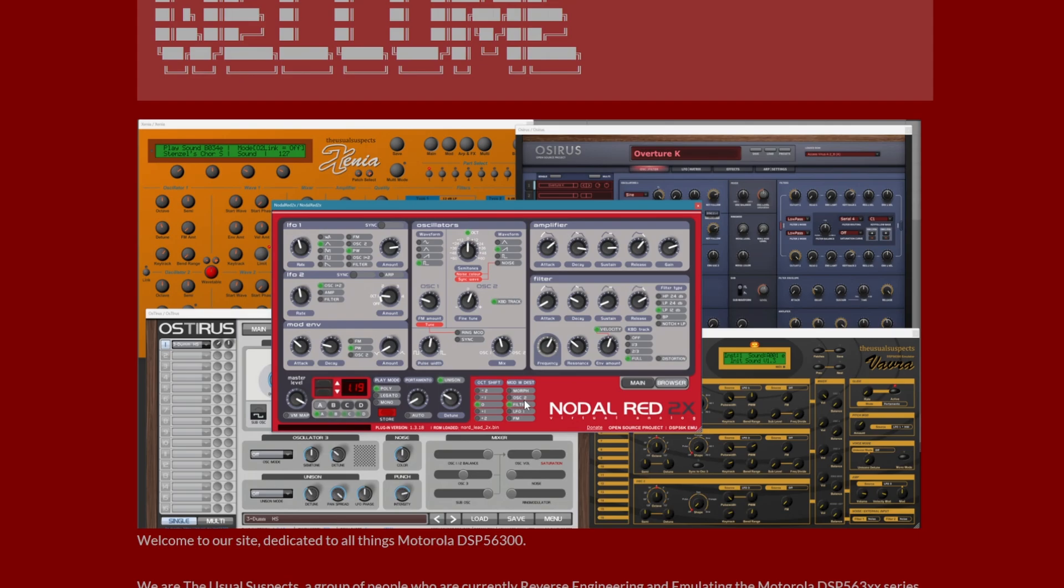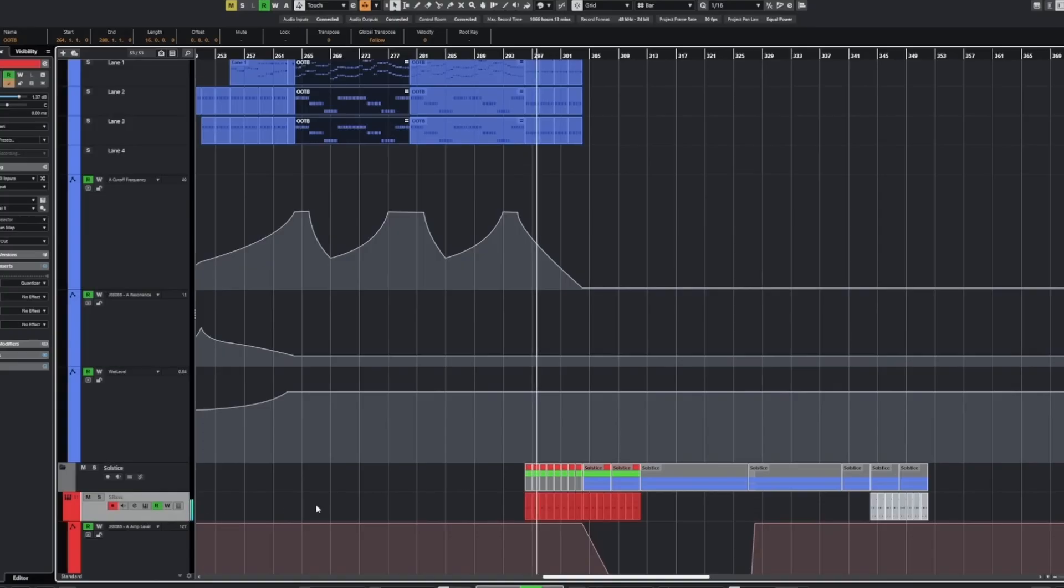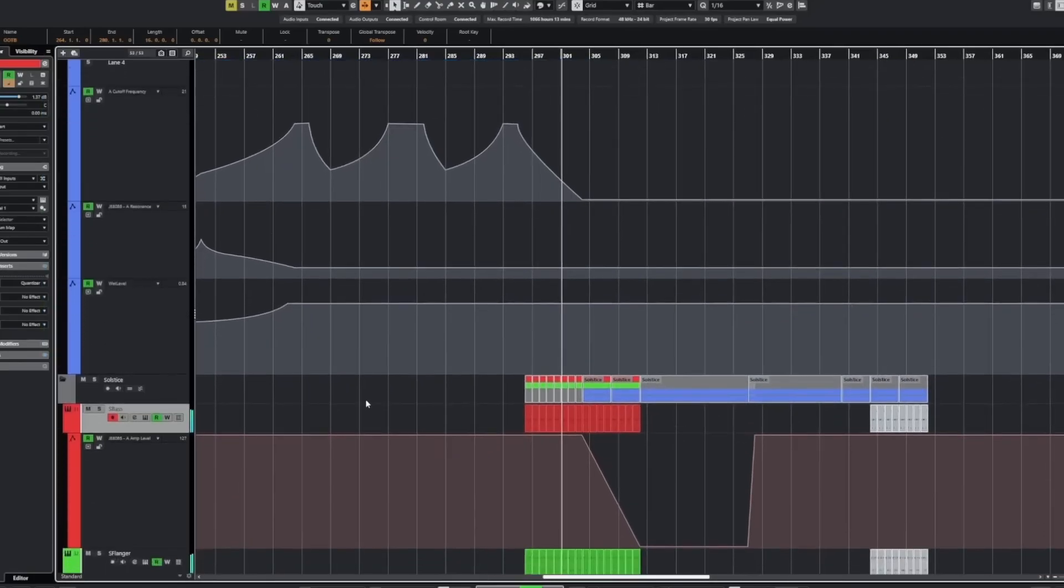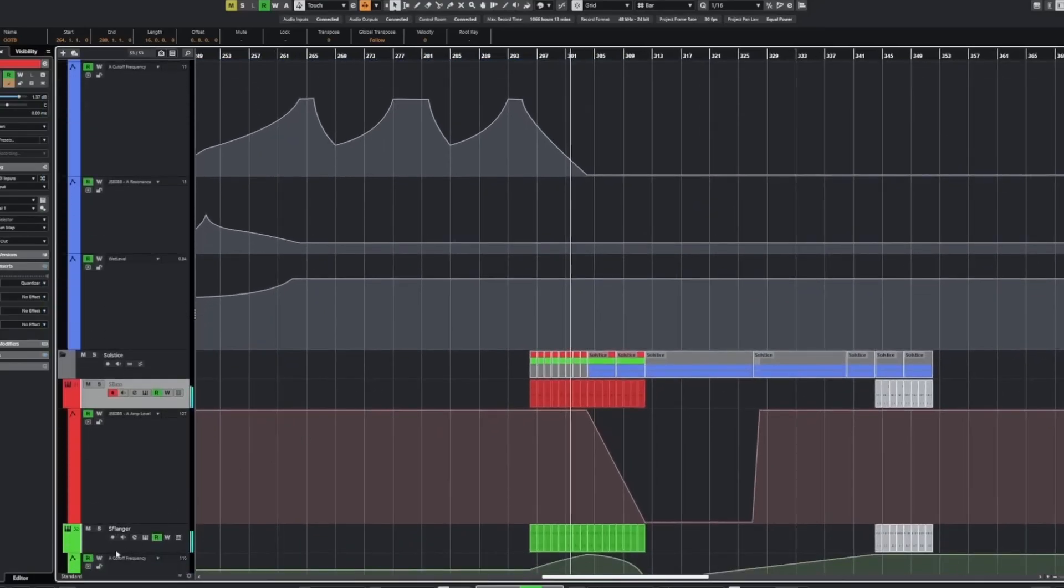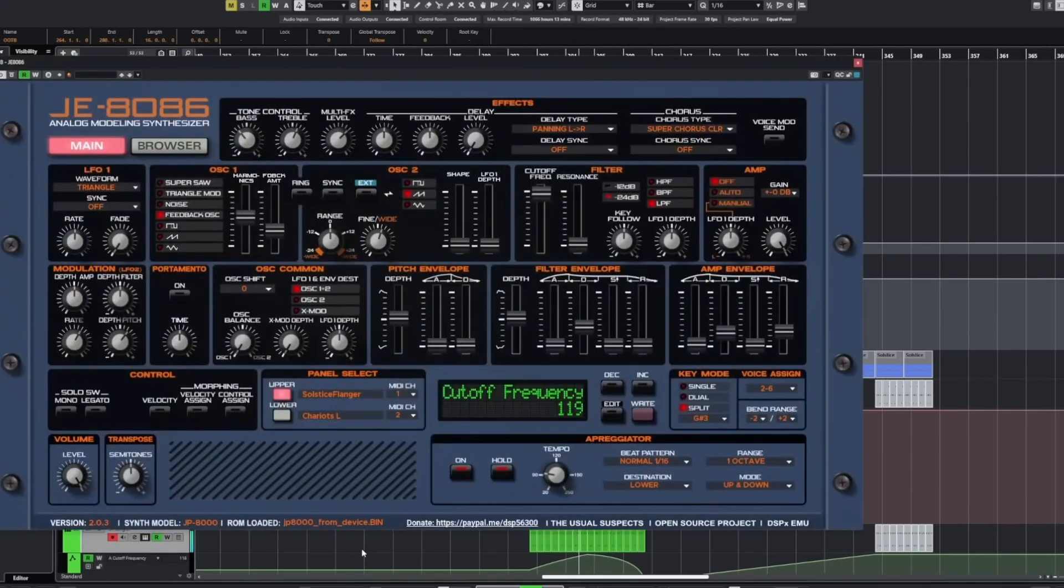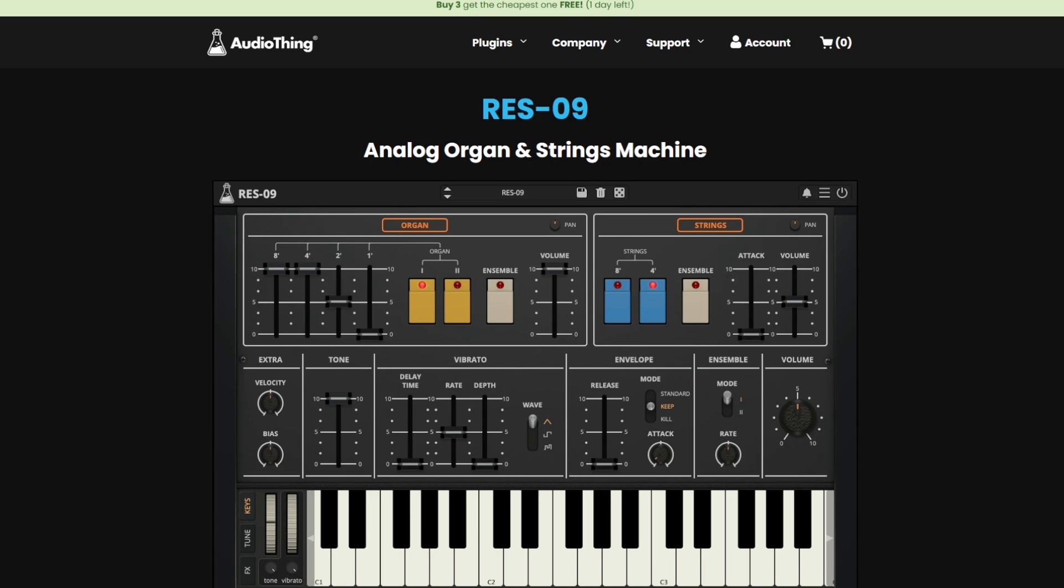They also showed a first teaser of the Roland JP-8000 emulation, which looks really impressive and sounds really good. It's in the making and also with CLAP support.